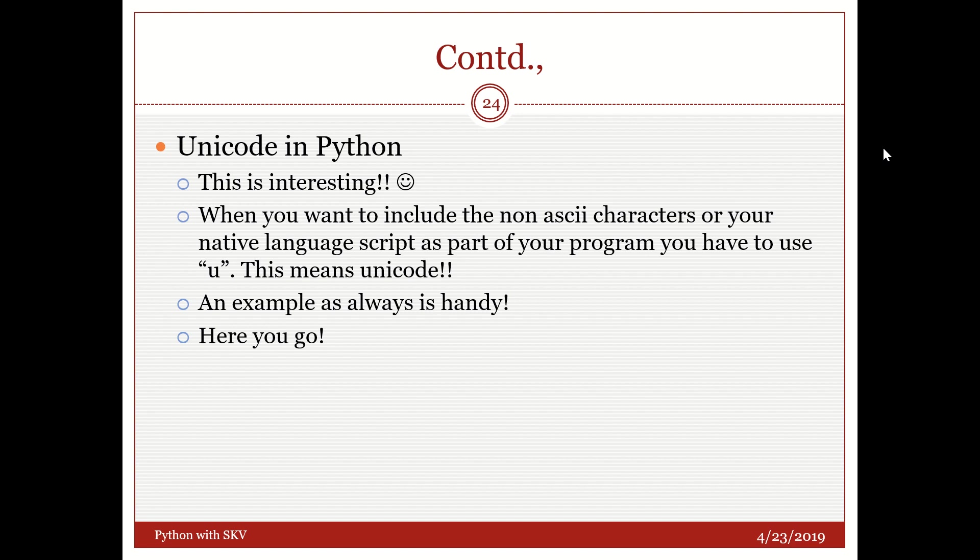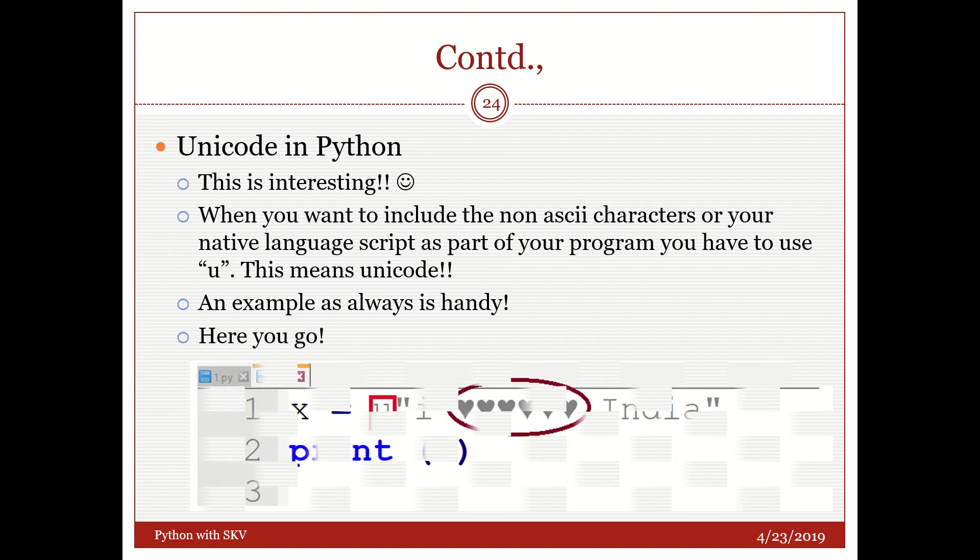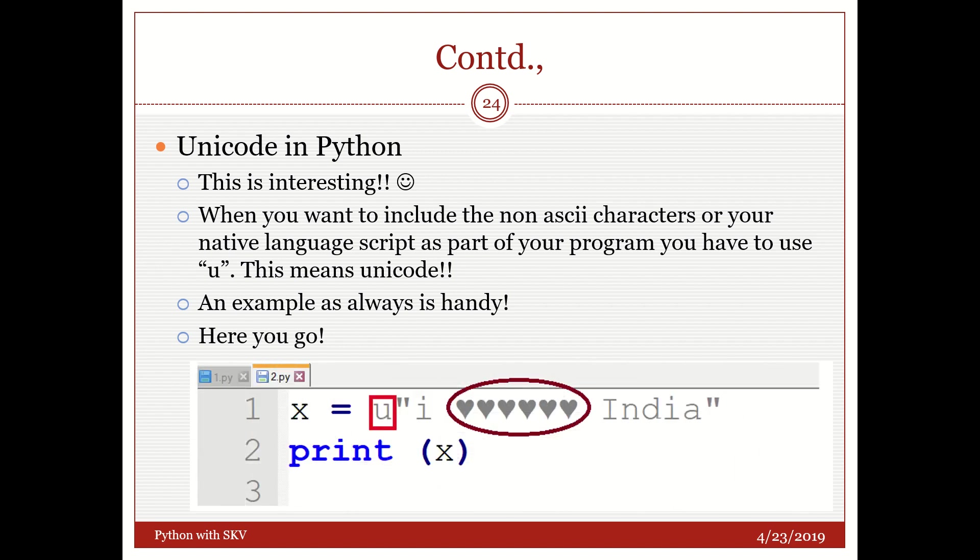The next one is Unicode in Python. What is it? It is very important and interesting as well when you want to include a non-ASCII character or your native language for example Hindi. Hindi other than English I am talking about Hindi, Urdu, Telugu. Whatever you want you can include. So in that way you need to tell the Python that you are including something which is away from its nativity. Now for that you need to use U which tells it that this is something away from you so be careful about it. Now I have given you an example here.